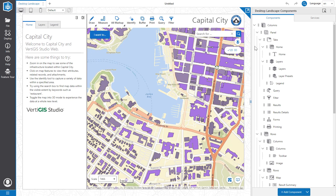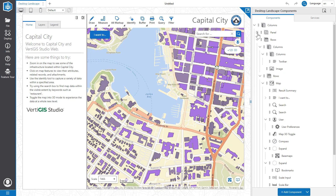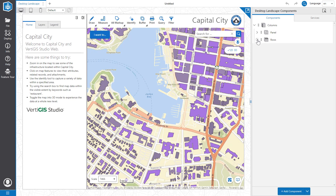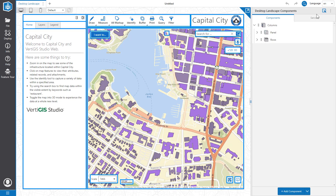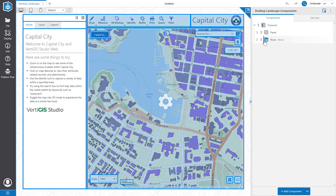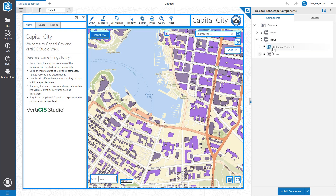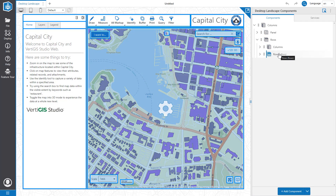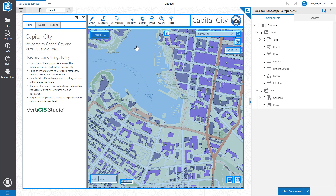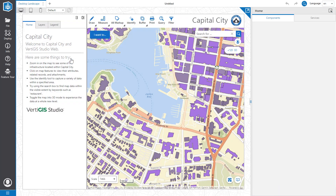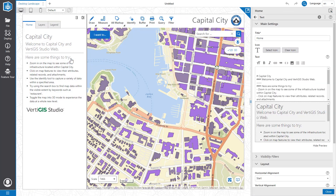Every Vertigos Studio Web app is built from a combination of rows and columns. As I use the selector tool to hover over the components in the components tree, I can see where they are located on the map. I can also use the selector tool on the map to identify where the component is in the components tree.